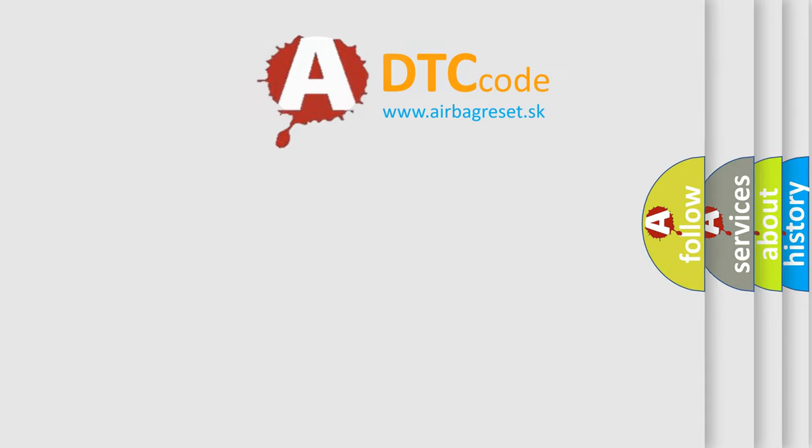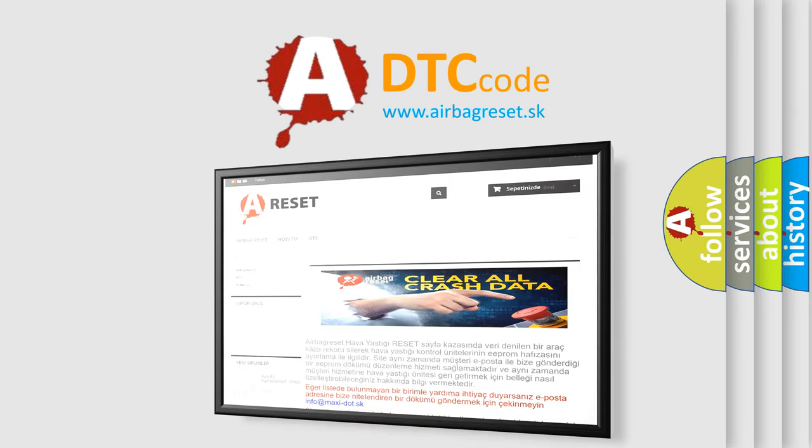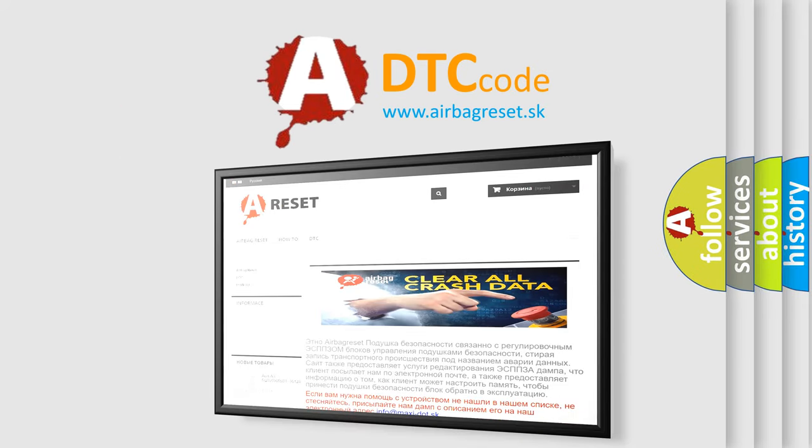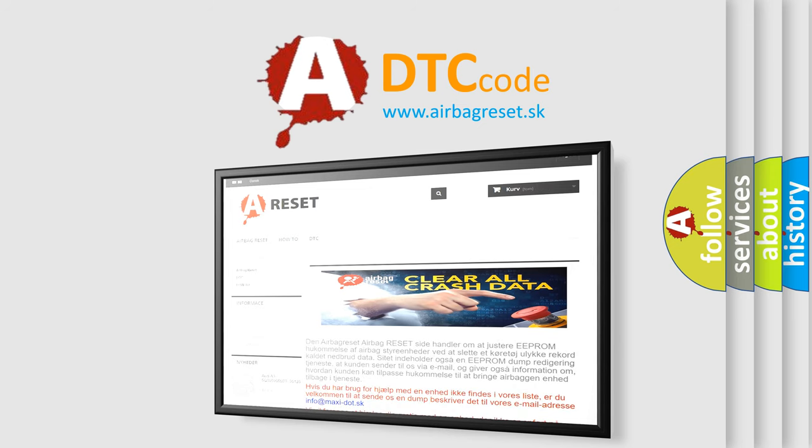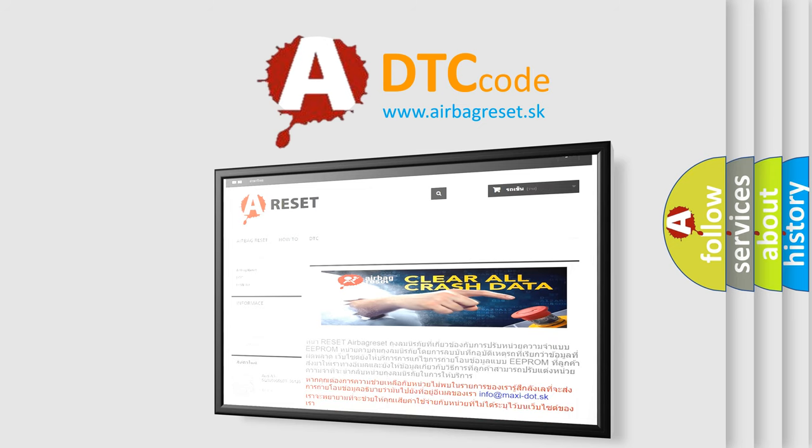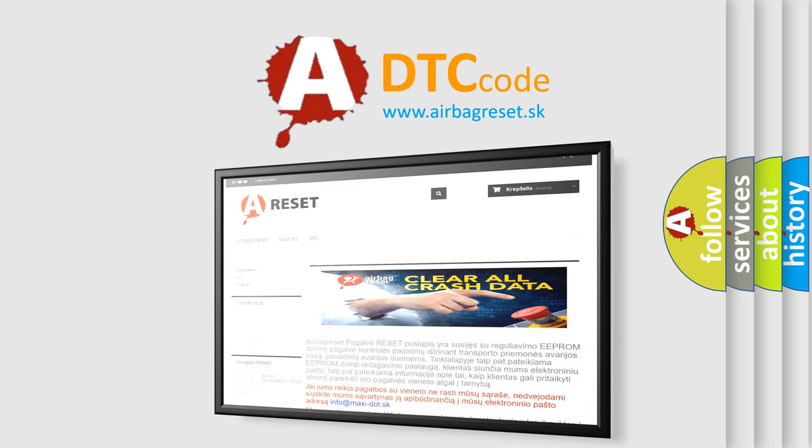The airbag reset website aims to provide information in 52 languages. Thank you for your attention and stay tuned for the next video.